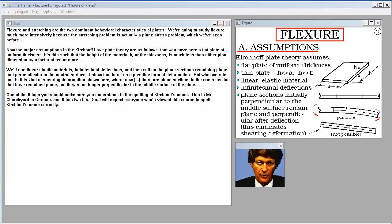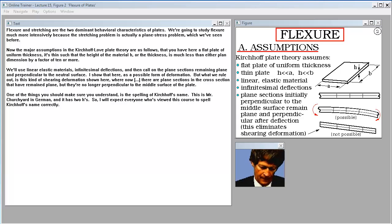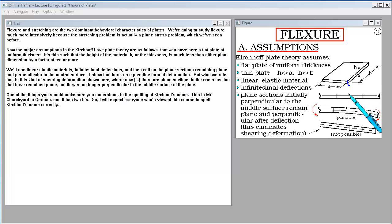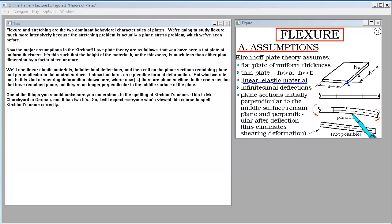Flexure and stretching are the two dominant behavioral characteristics of plates. We're going to study flexure much more intensively because the stretching problem is actually a plane stress problem we've seen before. The major assumptions in the Kirchhoff-Love plate theory are: a flat plate of uniform thickness, thin such that the height H is much less than either plan dimension by a factor of 10 or more, linear elastic materials, and infinitesimal deflections, with plane sections remaining plain and perpendicular to the neutral surface.